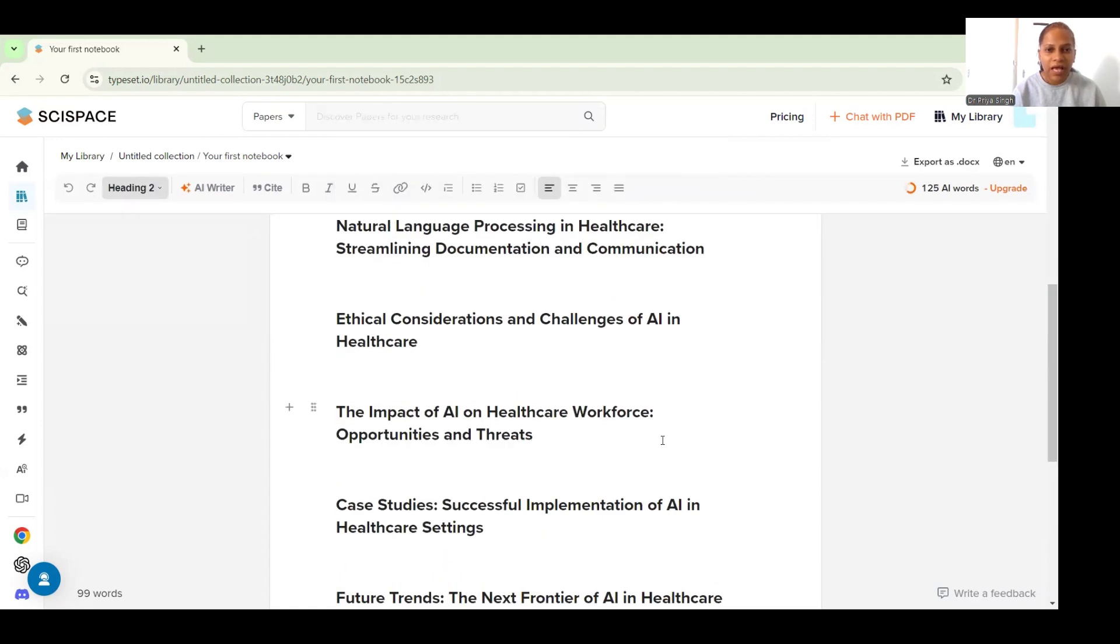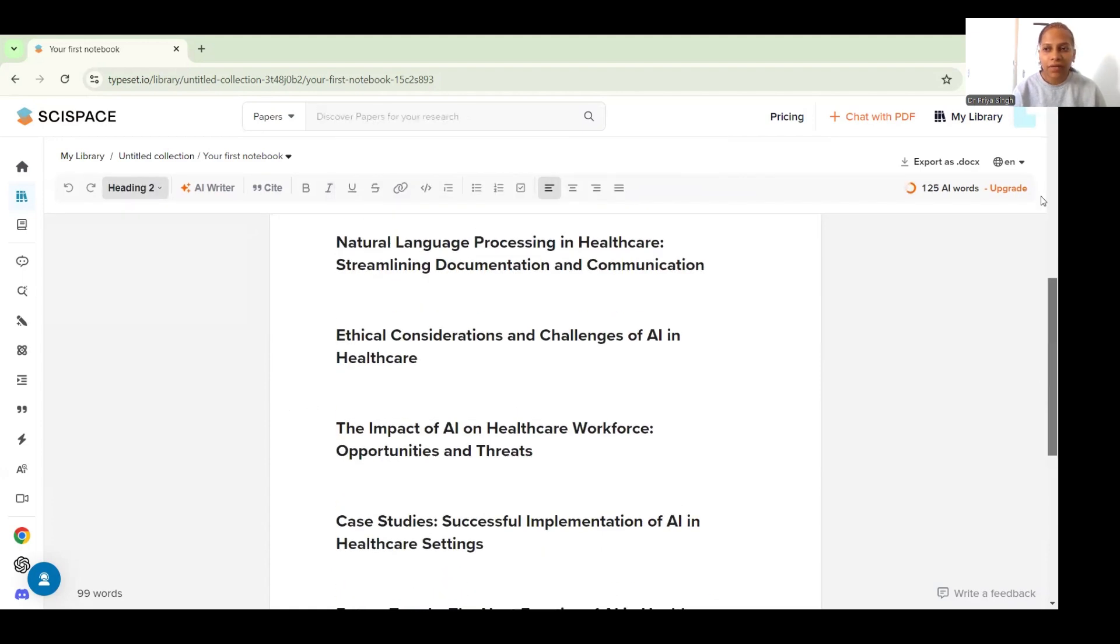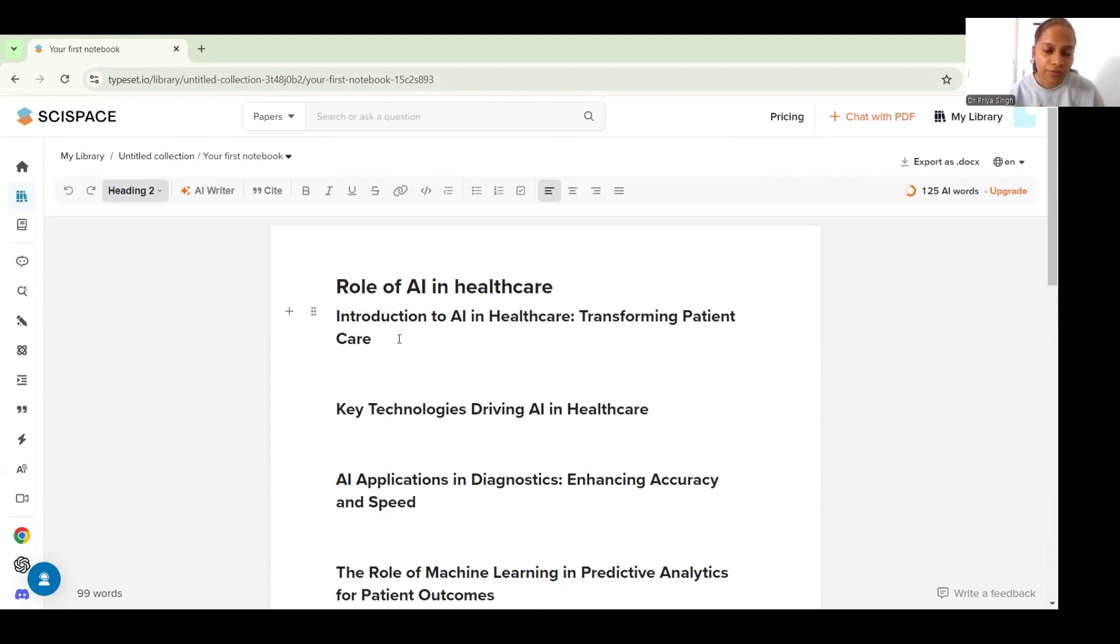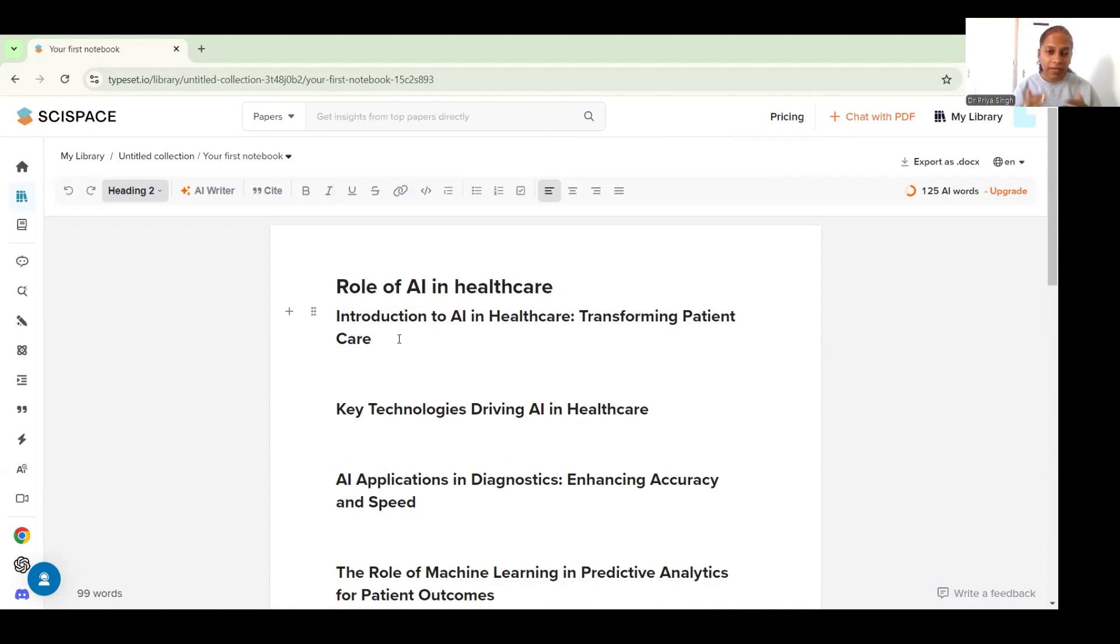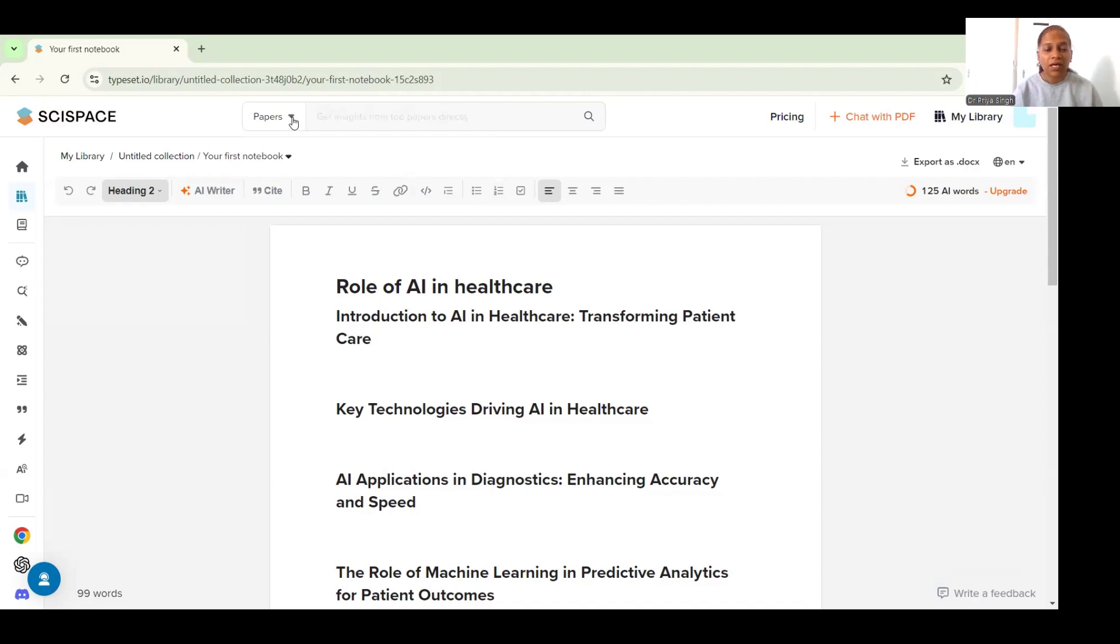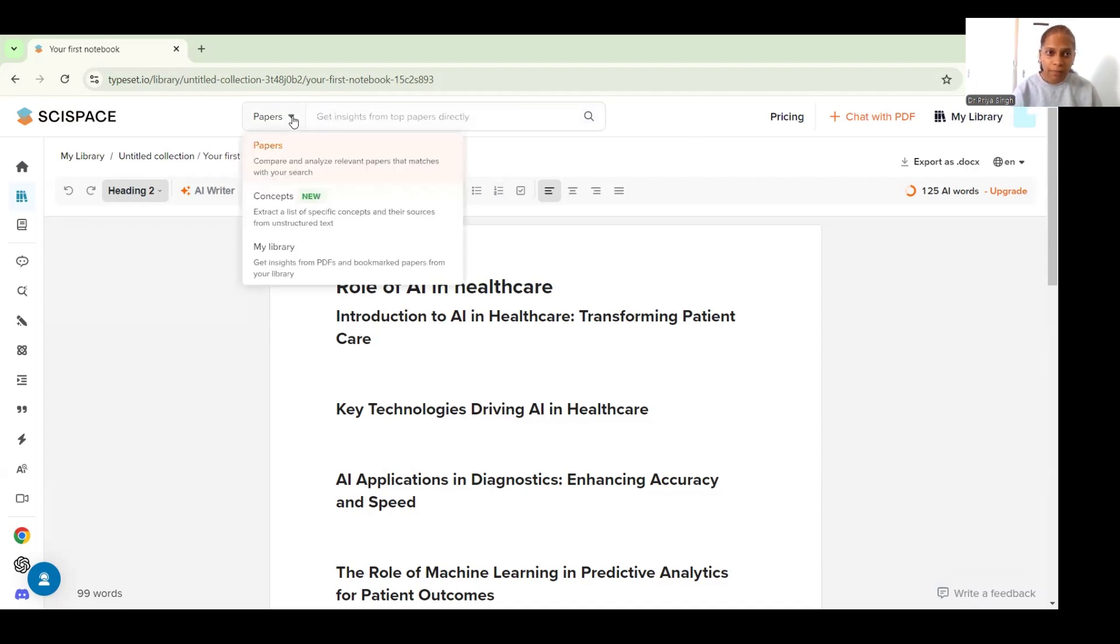And now if you have already done your basic literature review you can start writing your review in the sections here, but I am yet to start. So let's see how SciSpace can help me in finding relevant papers as well. So if I go to the paper section I get to compare and analyze relevant papers that match my search.